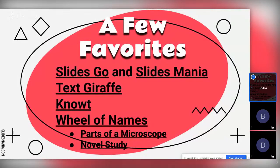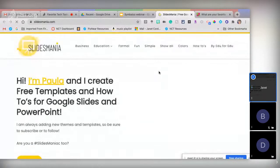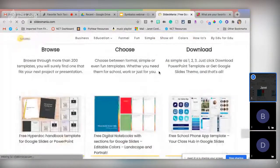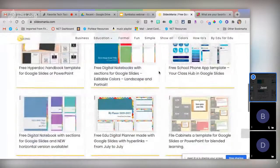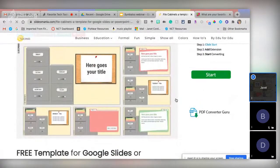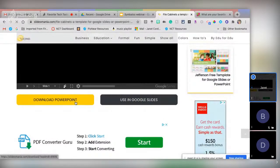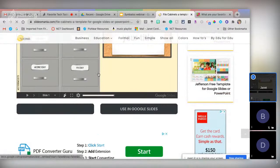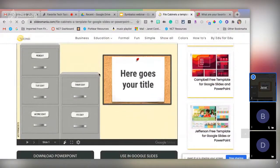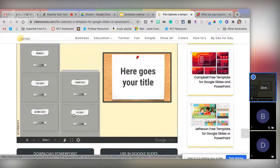If I showed you all my favorites we'd be here about six weeks, so I'm going to show you a few. The first two are Slides Go and Slides Mania — free presentation background tools. It doesn't matter if you're a Google school or a Microsoft school — when you find a template you can download it as a PowerPoint or a Google Slideshow. Here's the file cabinet one that amazes me — each of these file cabinets opens and inside there are folders you can put information in.